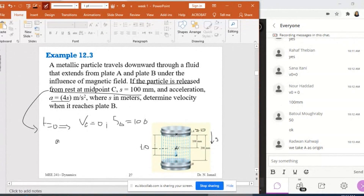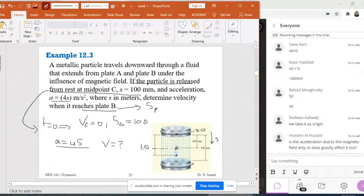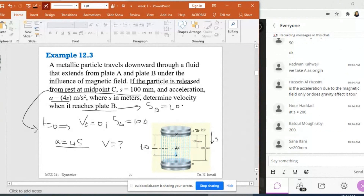The acceleration is equal to 4s, which means the acceleration depends on s. If s is positive, the acceleration is positive. So a equals 4s where s is in meters. I need to determine the velocity when the particle reaches plate B, which means when s_B equals 200 millimeters.